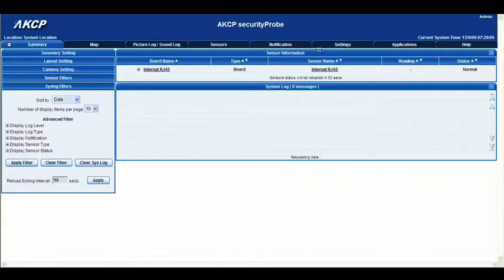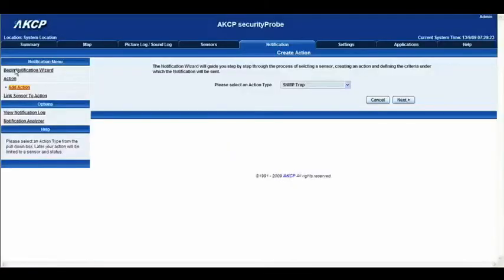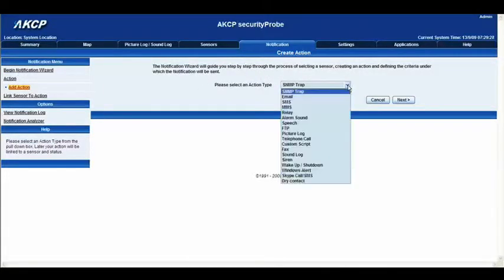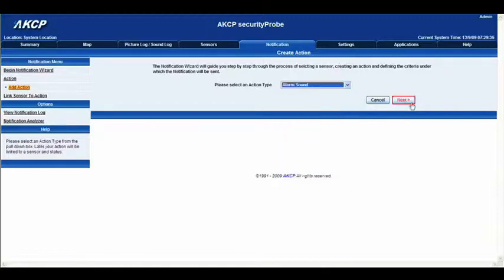The first thing we will need to do is go to the notifications tab. When we're in the notification tab, go to begin notification wizard. We're then left with a screen with a drop-down menu which lists all the different notifications that we can set up. In this particular instance, we're going to go to the alarm sound, and then click next.